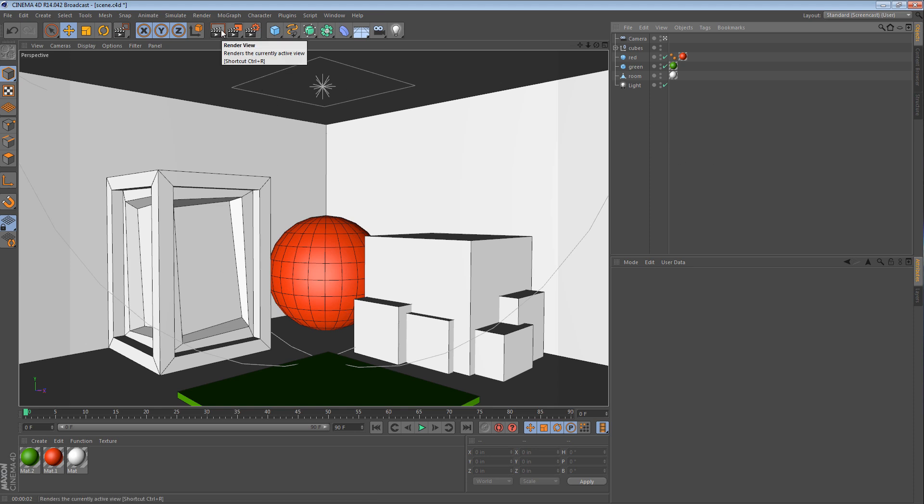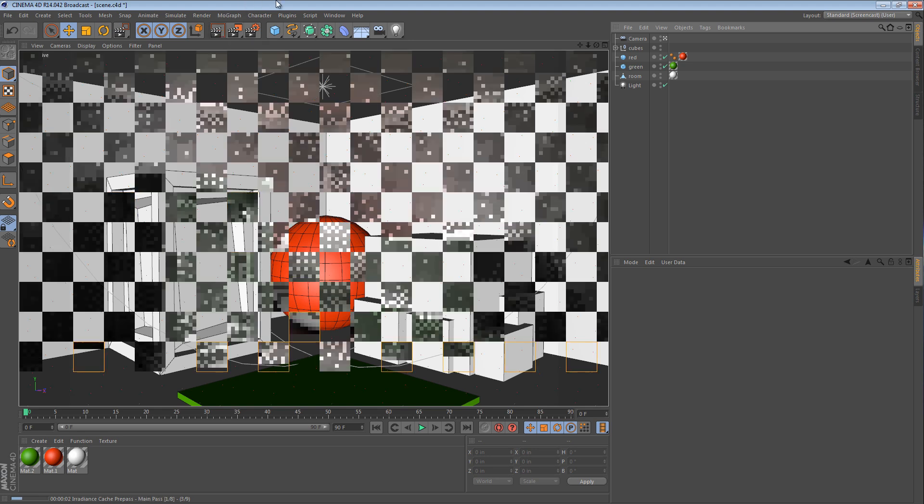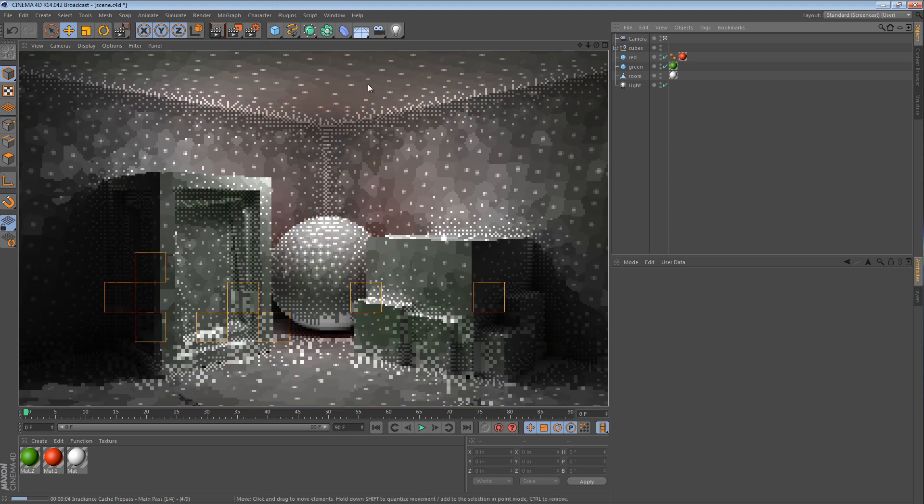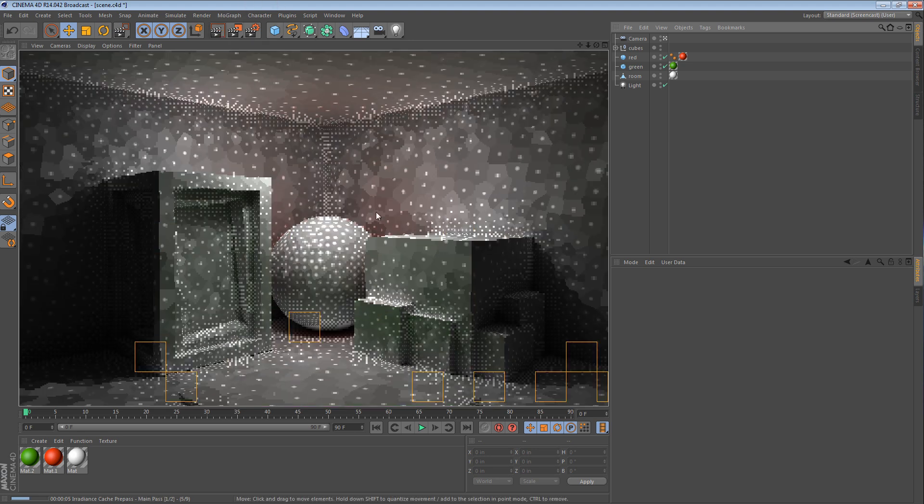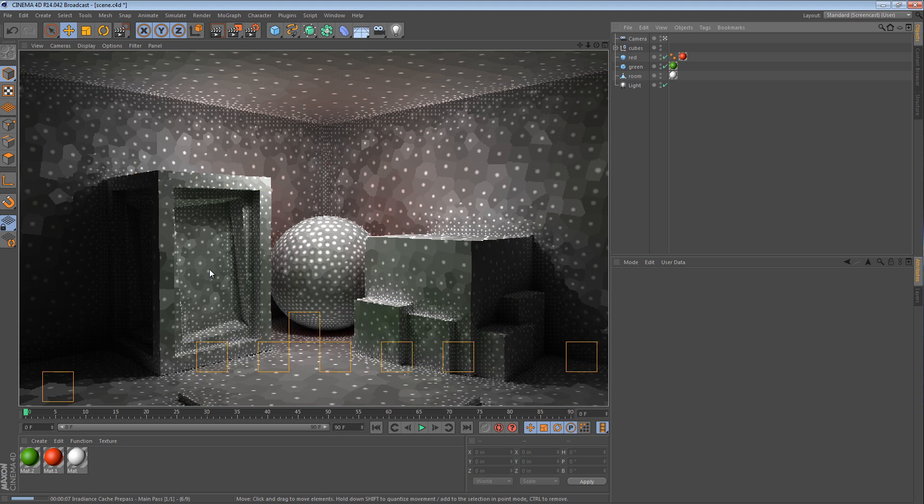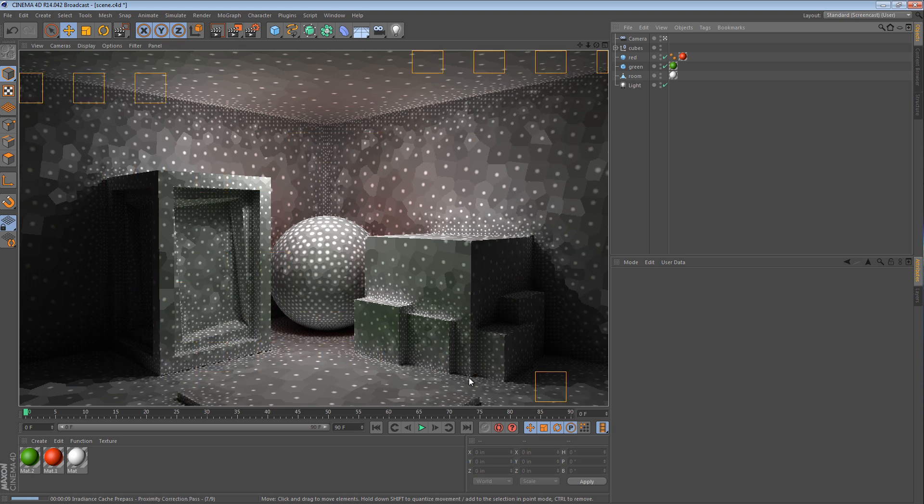When I render, what we're going to see is color bleed. So we have a lot of red up here from the red ball. We have a lot of green down here from the green cube.